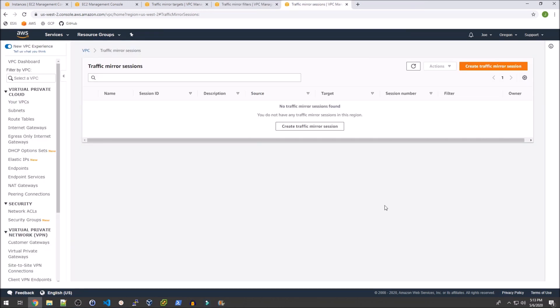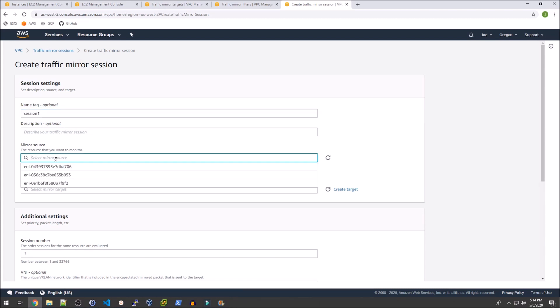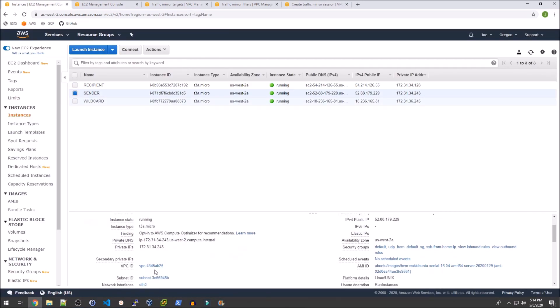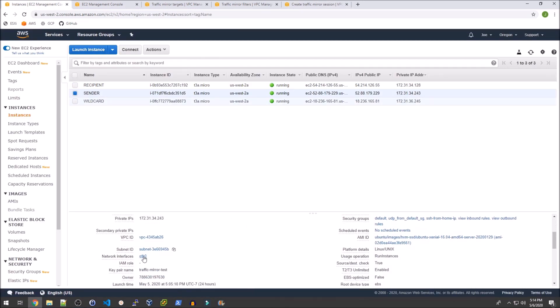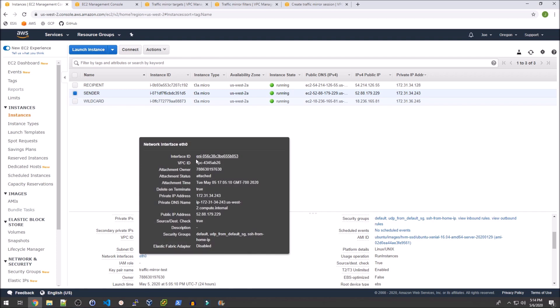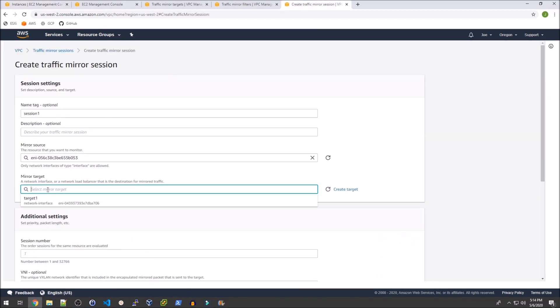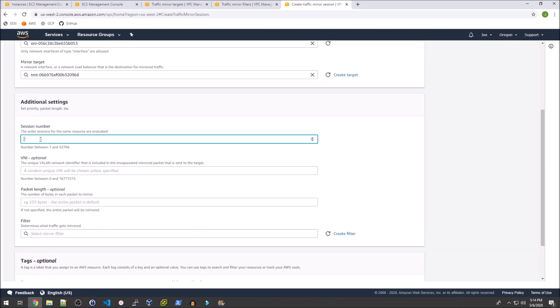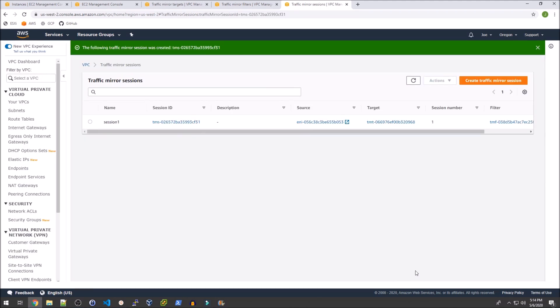Now I have to create the traffic mirror session itself and that is super easy. Just go ahead and click that and we're going to call this session one. The mirror source is just going to be the 056. And if we go back to our EC2 instances you'll see that that's just eth0 on our compromised machine. Then we'll make the mirror target target one, give it session number one, and the filter is going to be our no SSH traffic.